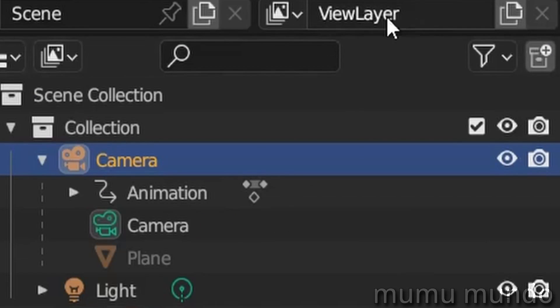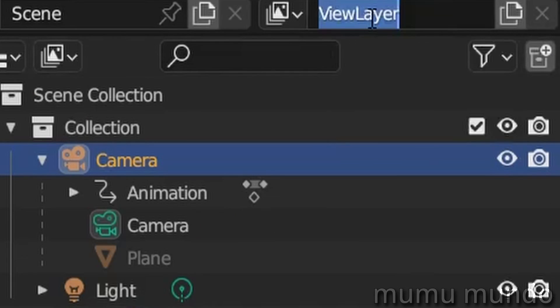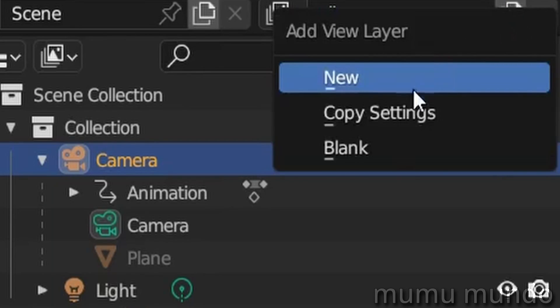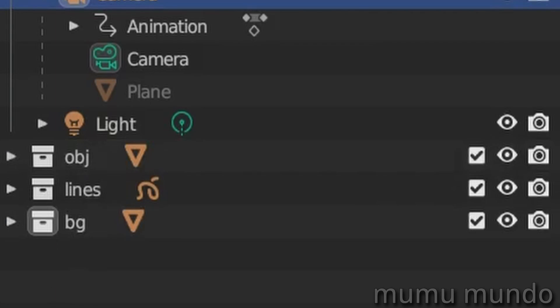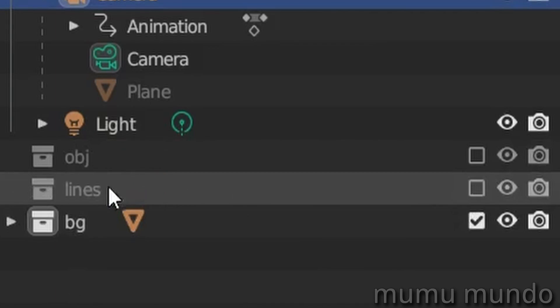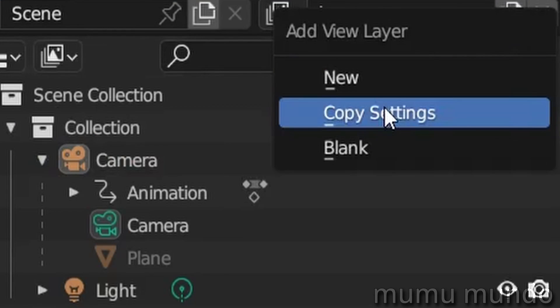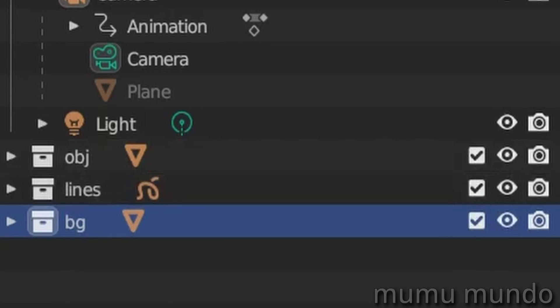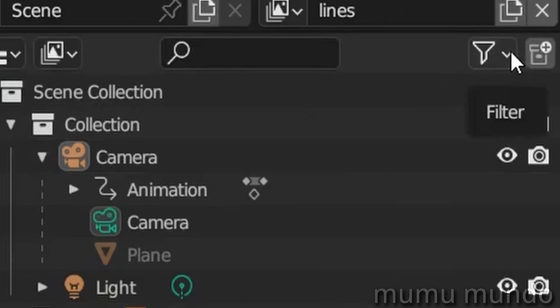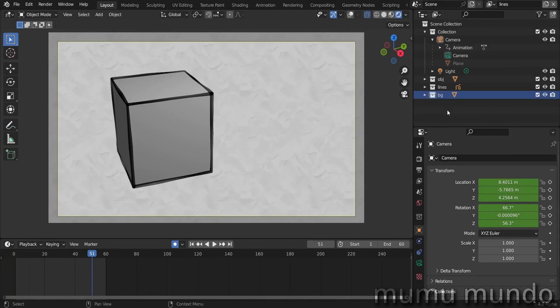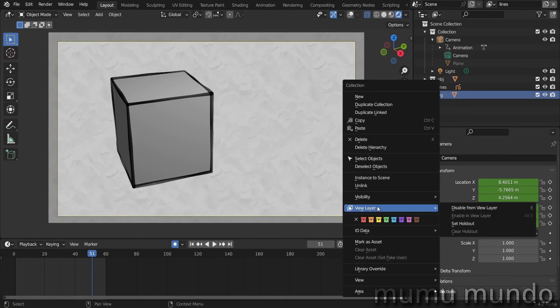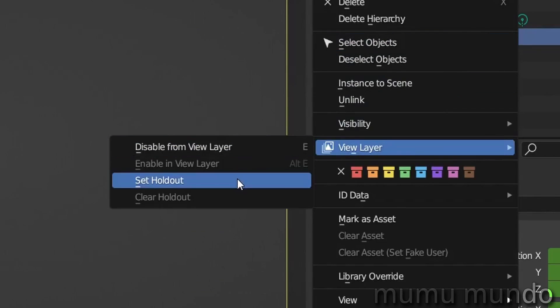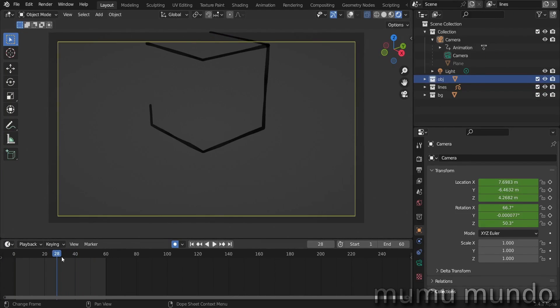So let's call this initial layer, we call it All because it shows all the layers. And then we create a new one, let's hit here Copy Settings, and then here we will just enable the background, so in this layer we will hide the object collection and also the lines collection and then we name it Background. Again here Copy Settings and we have another layer that we call Lines, and in this one unhide the object and hide the lines. And we will add a holdout, so you can go here and enable holdout from here or you can just right-click the background collection and go to View Layer, set holdout. And we do the same for the object, so right-click, set holdout, and now we can see only the lines.